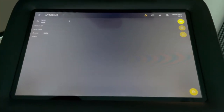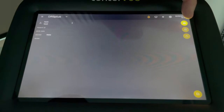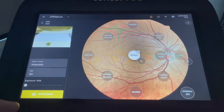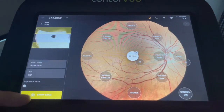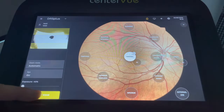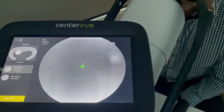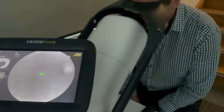To start the exam, press the button here. Press the start of the exam, and then we're going to do it again.